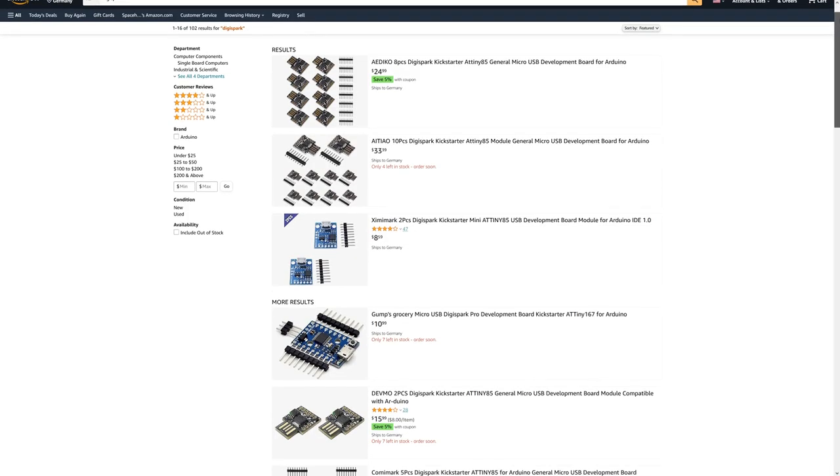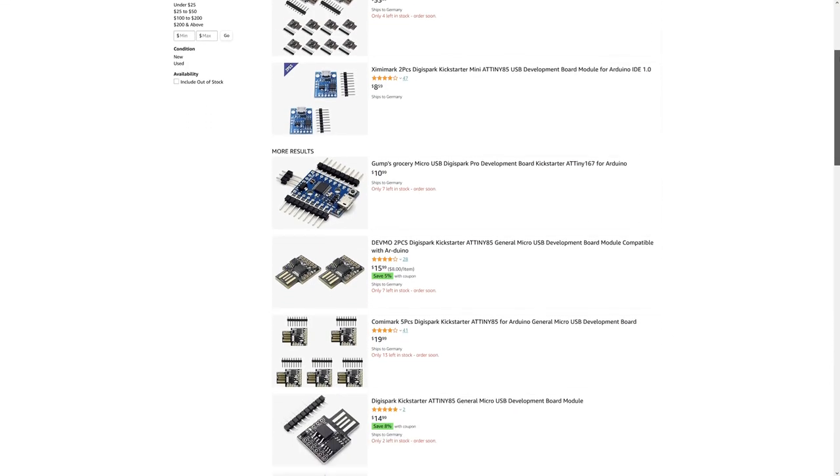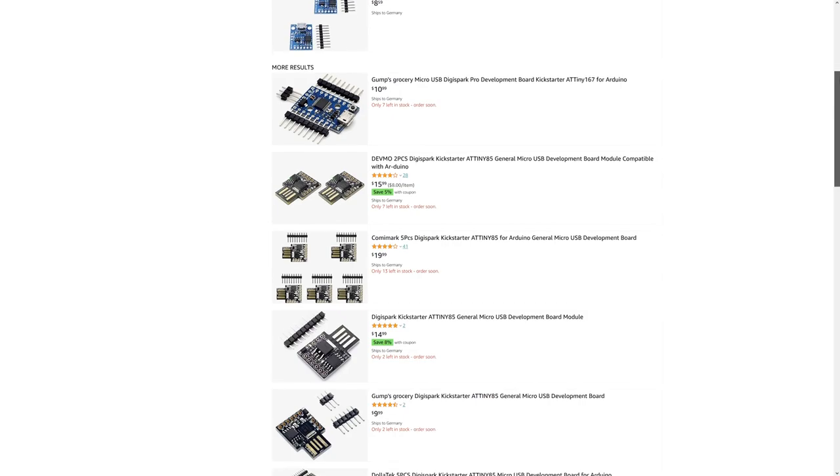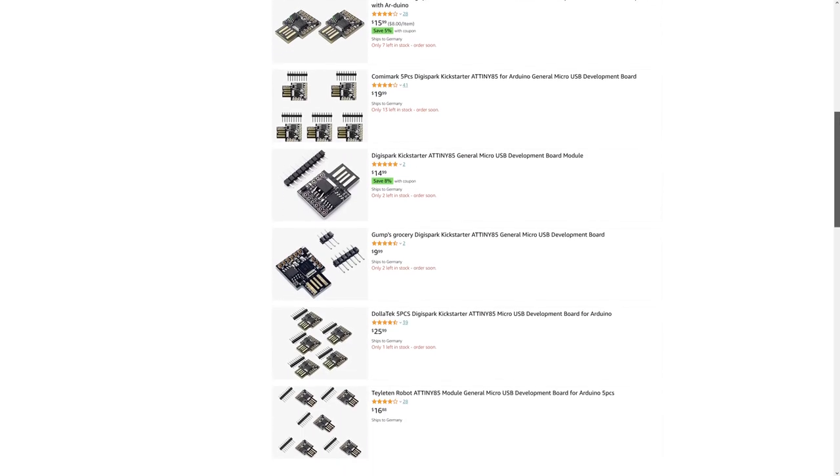If you want to get one, they're fairly cheap. You can find them at various places, and I'll leave an Amazon affiliate link below if you want to support this channel.